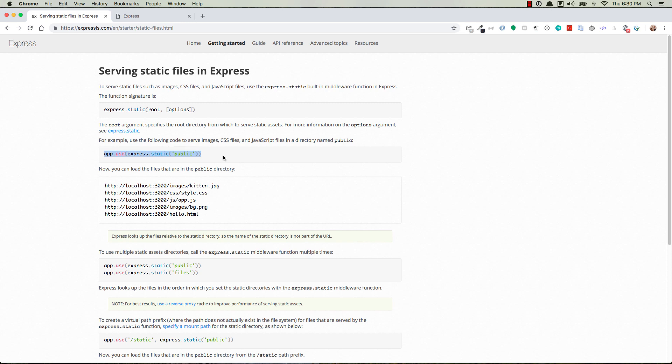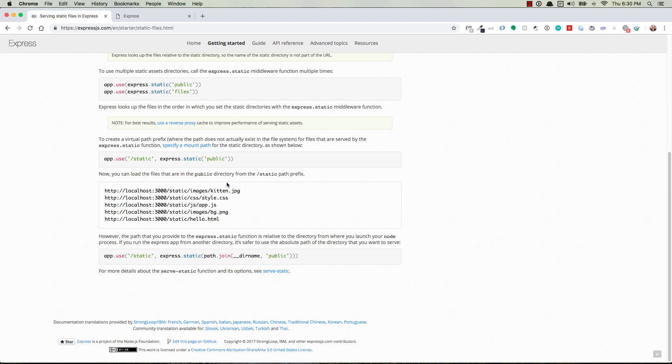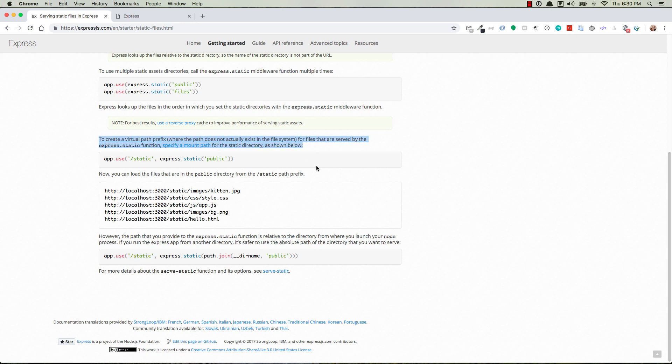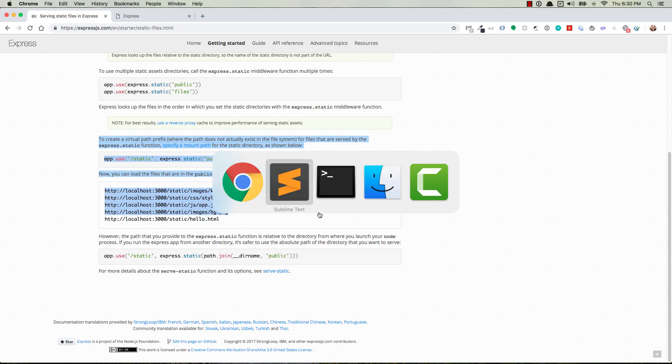But if for whatever reason you're a type person that navigates around and goes into the views directory or the routes directory or something like that, and then you try to start your server from that folder, that's fine, but it might break unless you take the extra step and do something like this. This first argument is saying we're going to serve it from forward slash static, and you're creating a virtual path. You can read more about it up here, but I don't really want to do that. I just want to go directly to whatever folder or file is inside of the public directory.